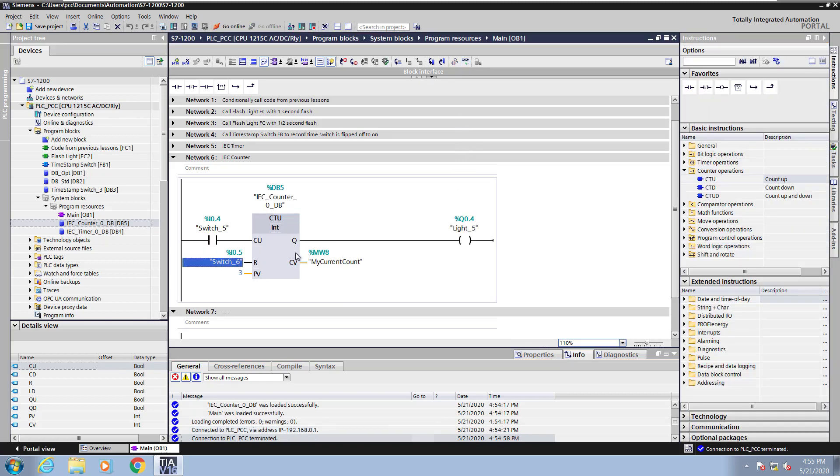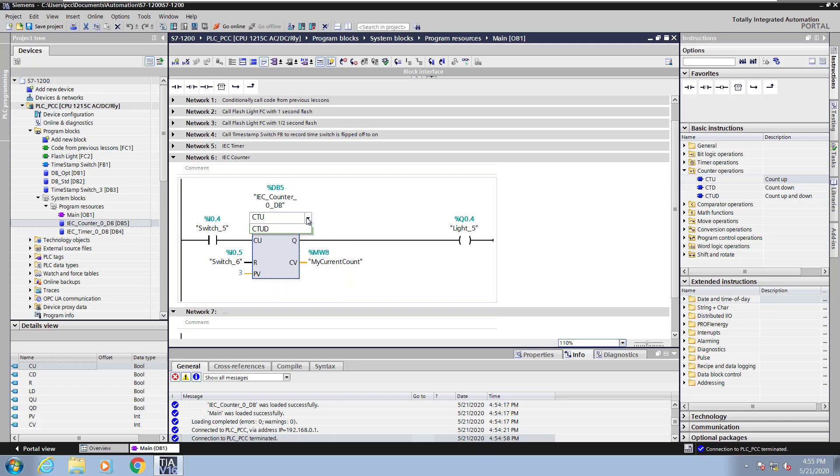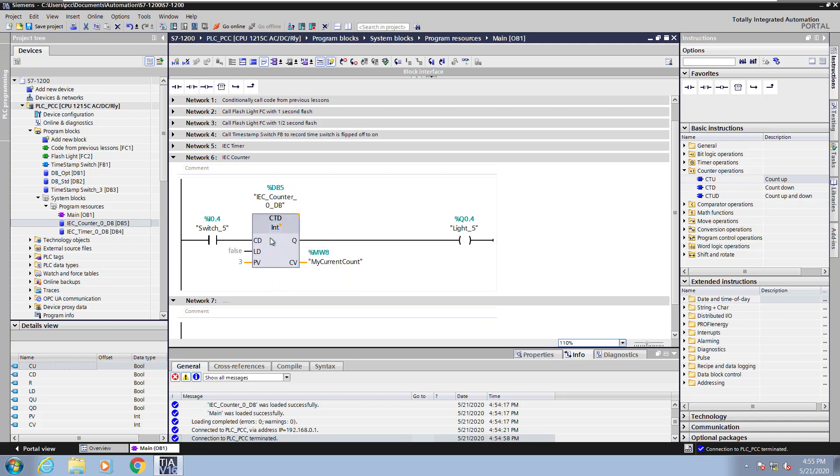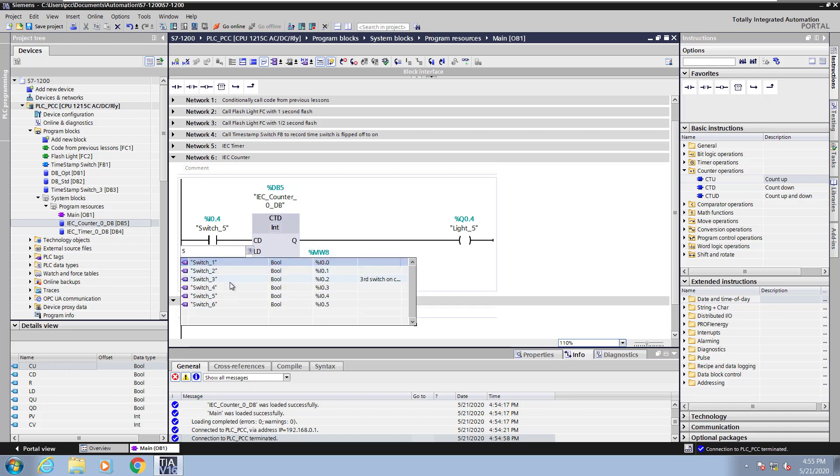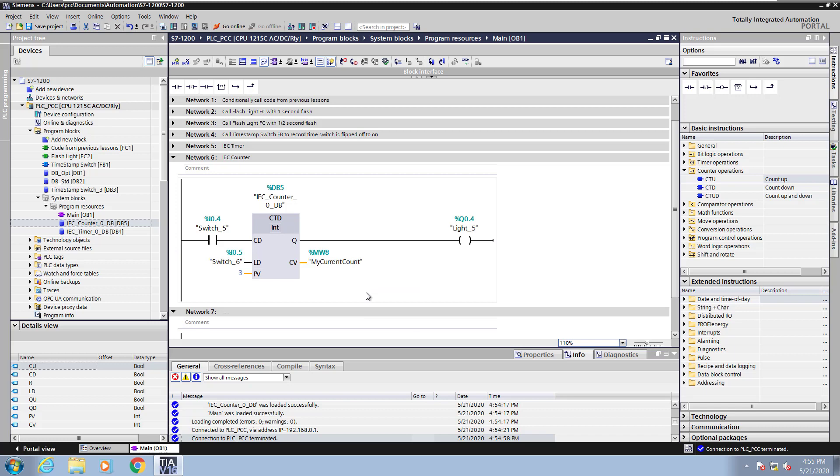I will select the CTU instruction. I can change the data type from int to a different data type if I wanted to, but I am going to leave it as an integer and just change it from a CTU to a CTD and make it a countdown instruction. For the load parameter I will select switch 6. This will load the preset value into the current count.